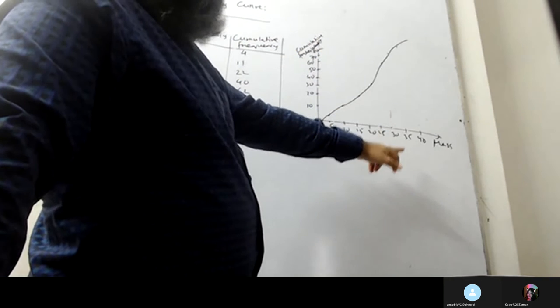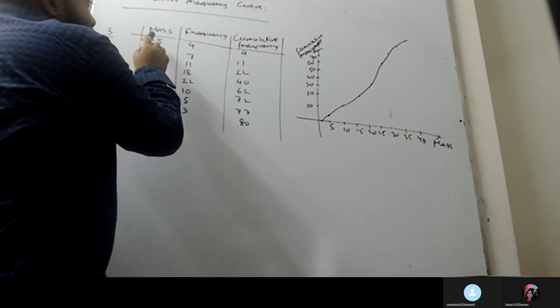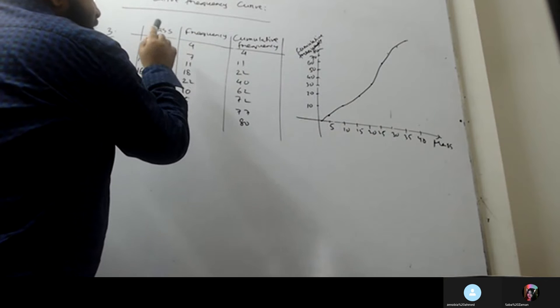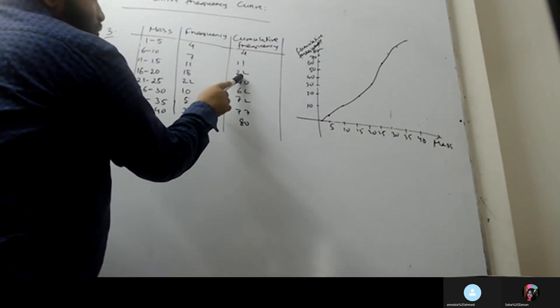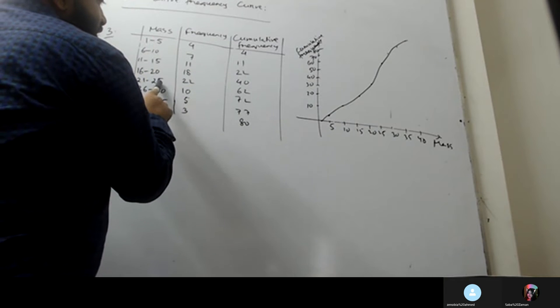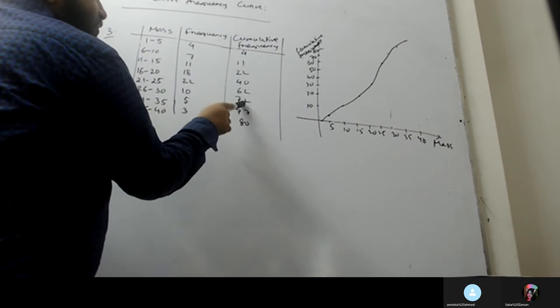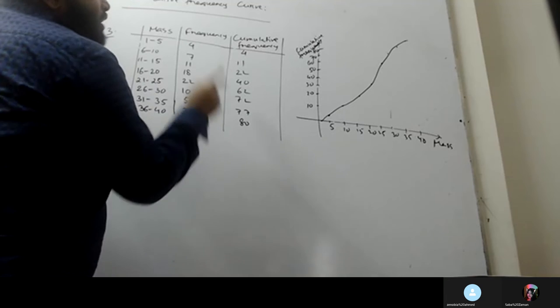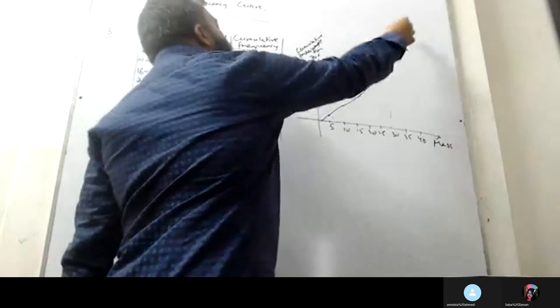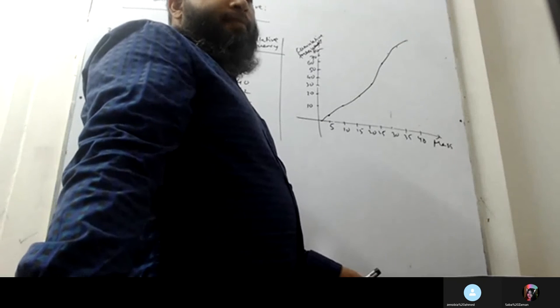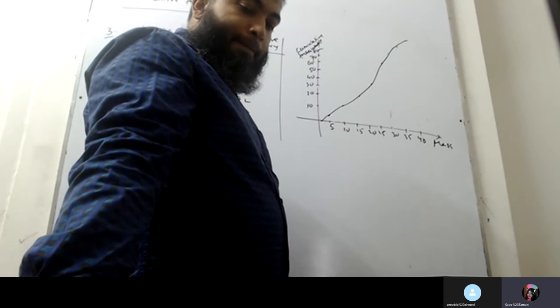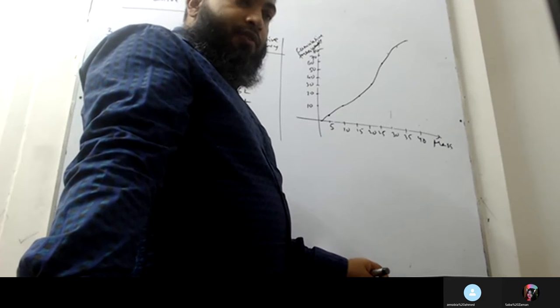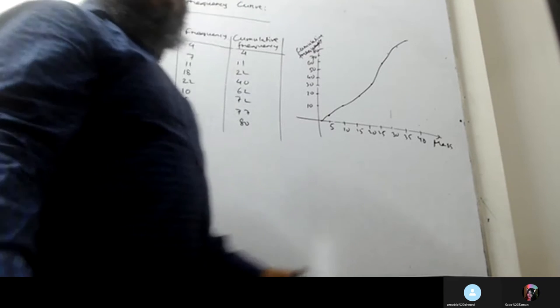Or x-axis is mass, so the coordinates: five four at this point, ten eleven at this point, fifteen twenty-two at twenty forty, twenty-five sixty-two at thirty seventy, thirty-five seventy-seven, forty eighty. These eight points, connect them with a curve.